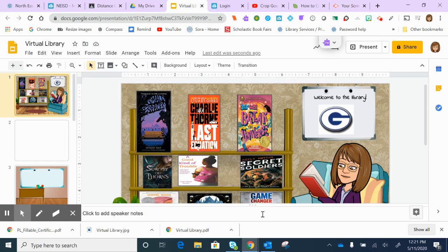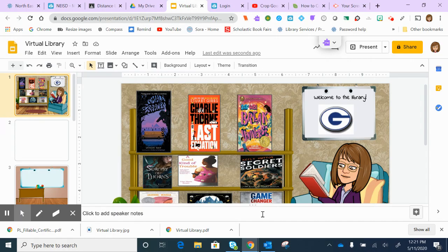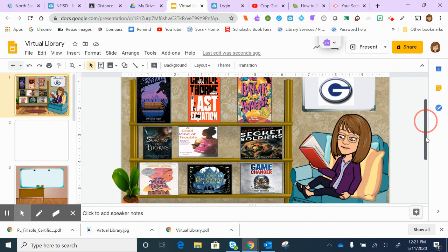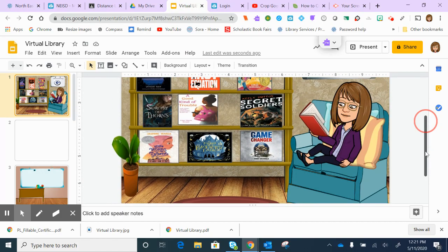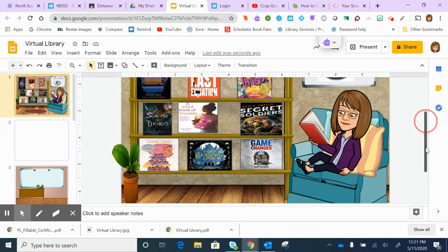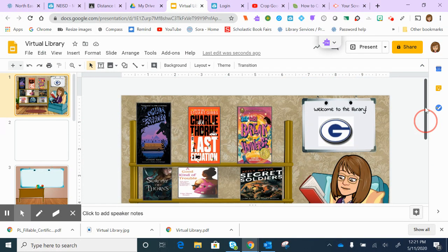Hi everybody, this is Mrs. Pollack, and today I want to show you how to do a Bitmoji virtual classroom. This is something you could use in your Google Classroom. With just a few adjustments, it can be used as a Google Classroom header, or you could save it as a PDF and share it out to your students.